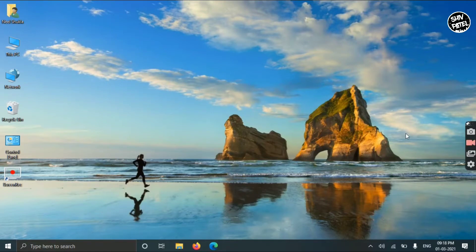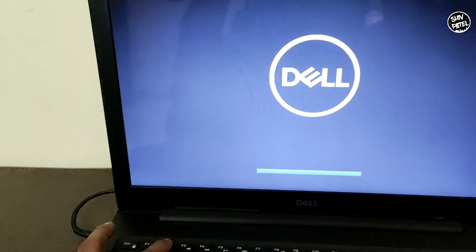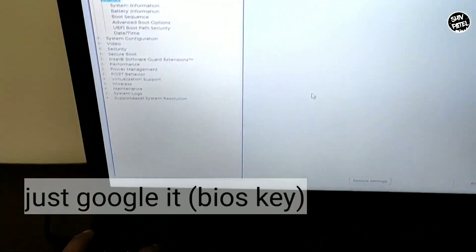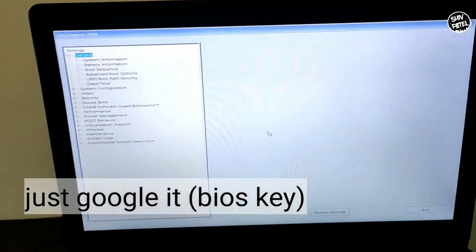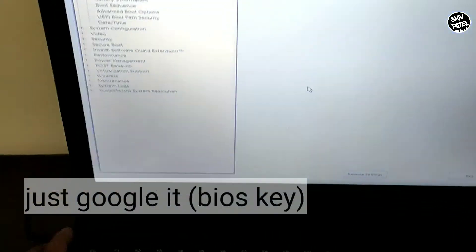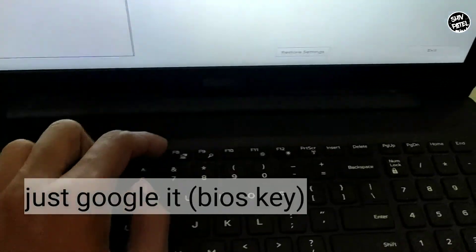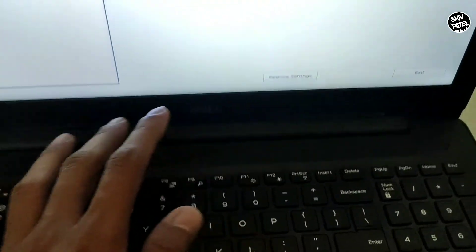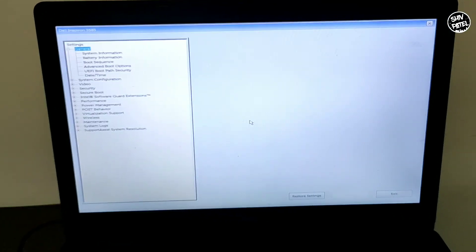For booting into the BIOS you have to press quickly the F2 button. It will depend on your PC manufacturer - it may be F2, F11, or F12. Once you successfully boot into the BIOS, you can search on Google for the specific BIOS key for your computer.